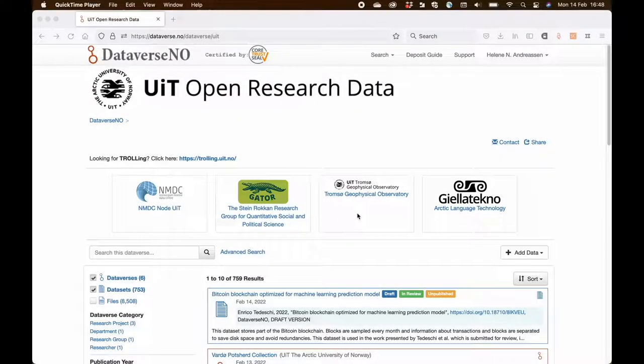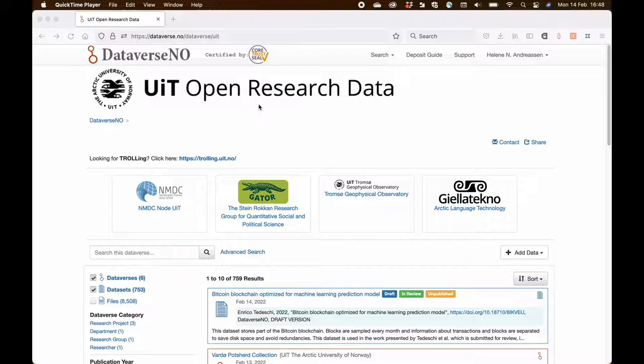In this video I'm going to show you how to deposit a dataset in a repository. I'm using my own institutional archive which is on the Dataverse platform.